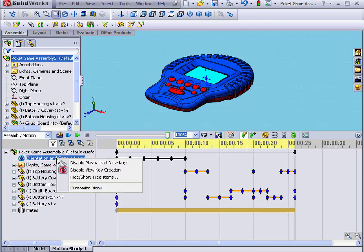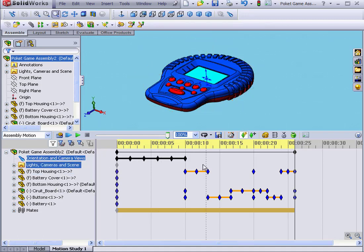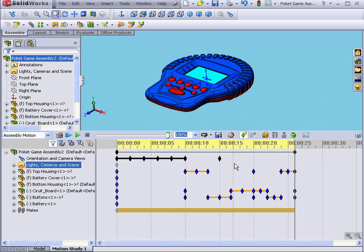Now let's right-click on Orientation and Camera Views, and disable View Key Creation. Let's check to see what's different. Let's right-click here, select Place Key.